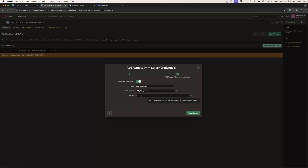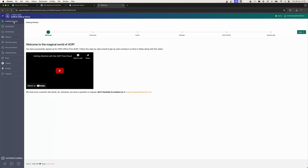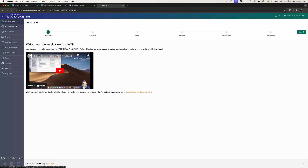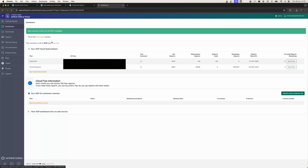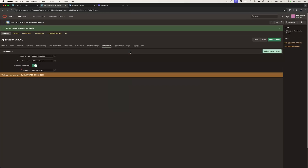Afterwards, I will need to provide the API key. You can find your API key by going to apexofficeprint.com and going to your dashboard — you will see your API keys there. I'm going to copy and paste the API key into the API key field of the remote server and hit Apply Changes.